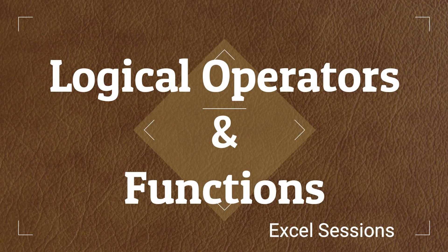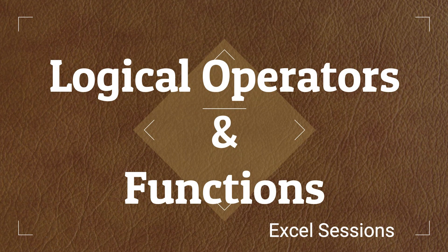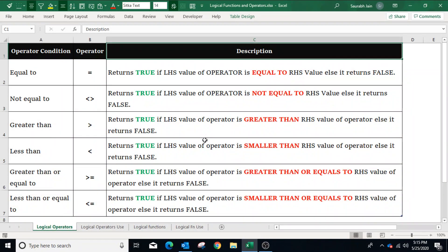Hello everyone, welcome to my channel Excel Sessions. Today we will learn logical operators and logical functions in Excel.